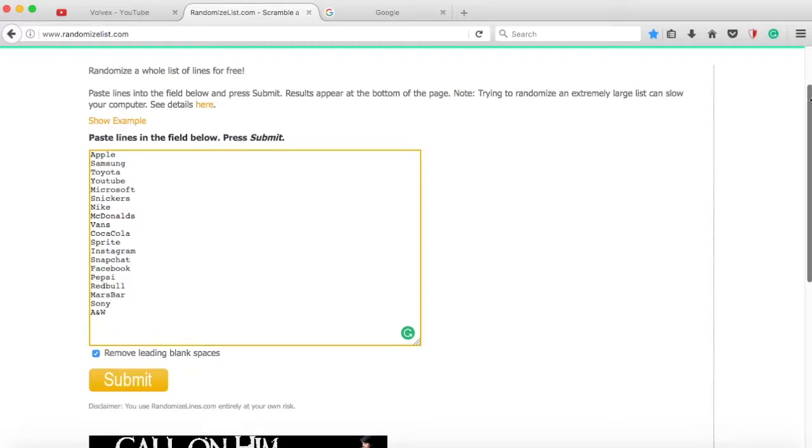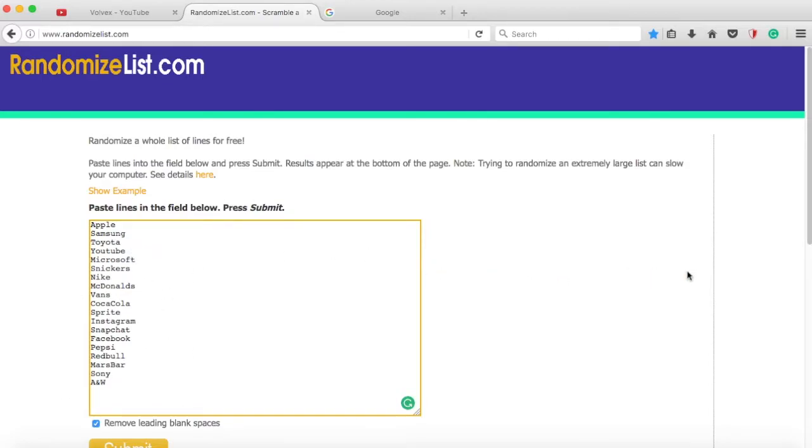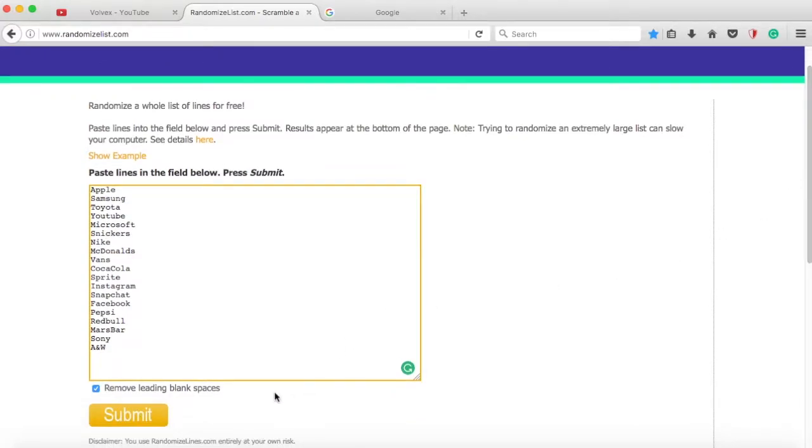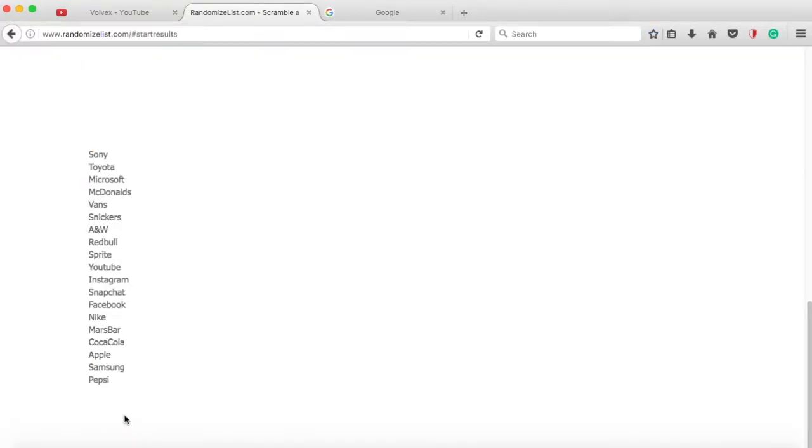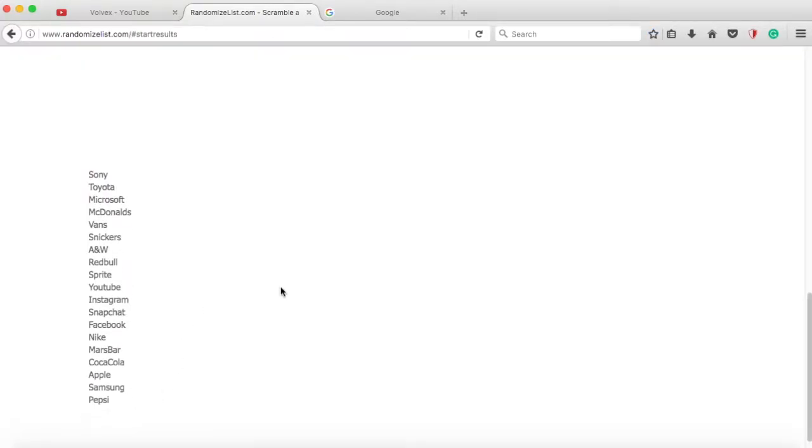So basically how I'm going to choose each episode is with this randomizer list. Basically I have a list of companies down here like Apple, Toyota, YouTube, Microsoft. Basically just companies like that. And what I'm going to do, I'm just going to hit submit and that'll be one for the day.